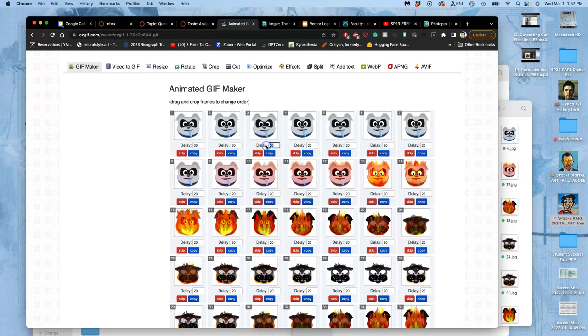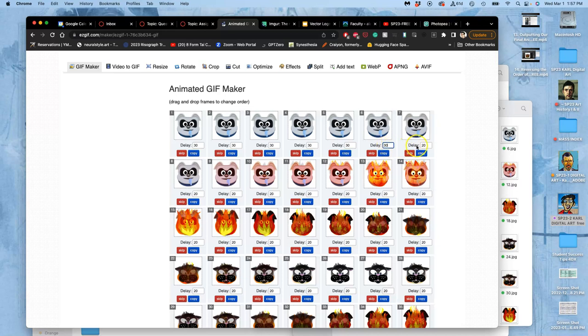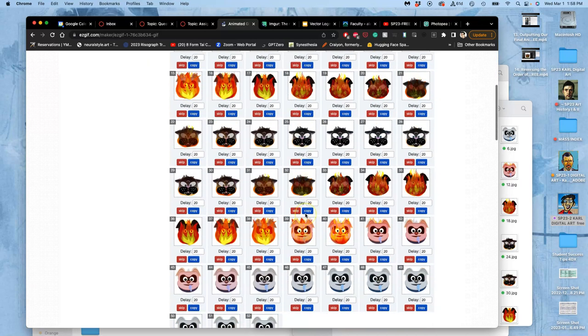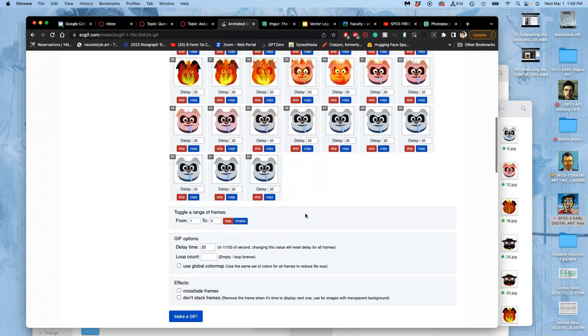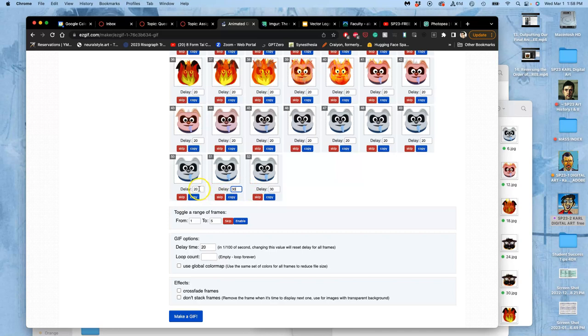That's going to be 31 one-hundredths of a second, which is closer to three frames per second. And then maybe it starts to speed up—like maybe this I do 25, which would be 0.25 frames per second. And then it goes to 0.2, 0.2.